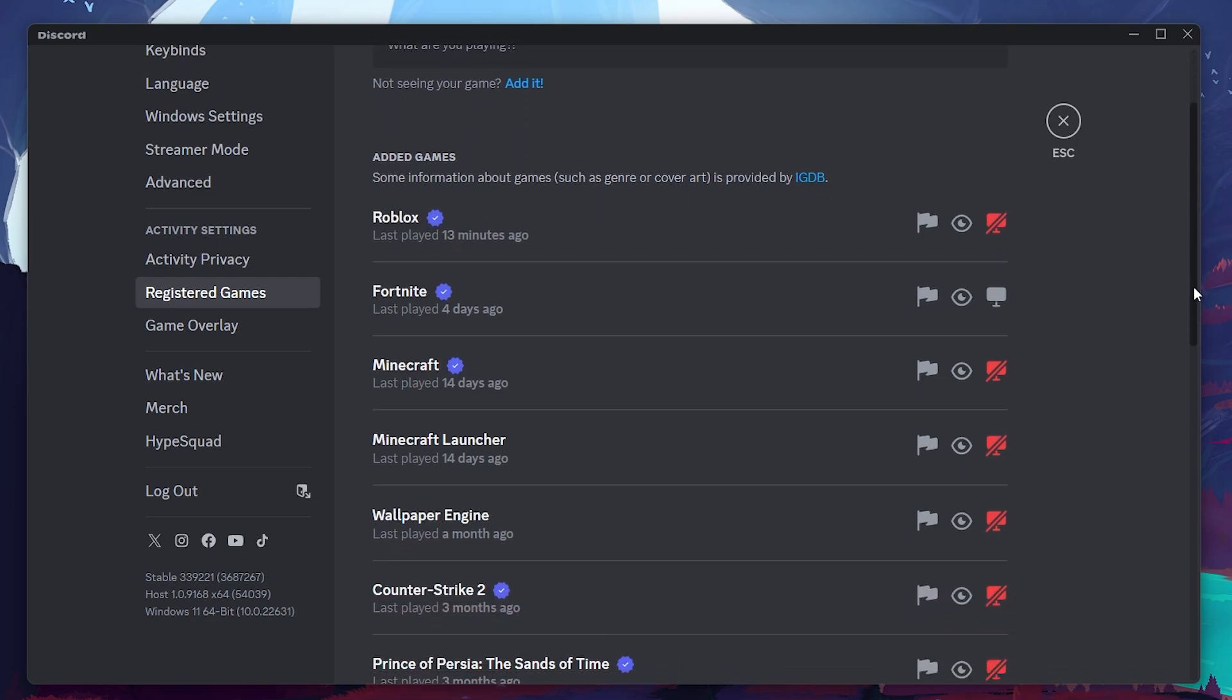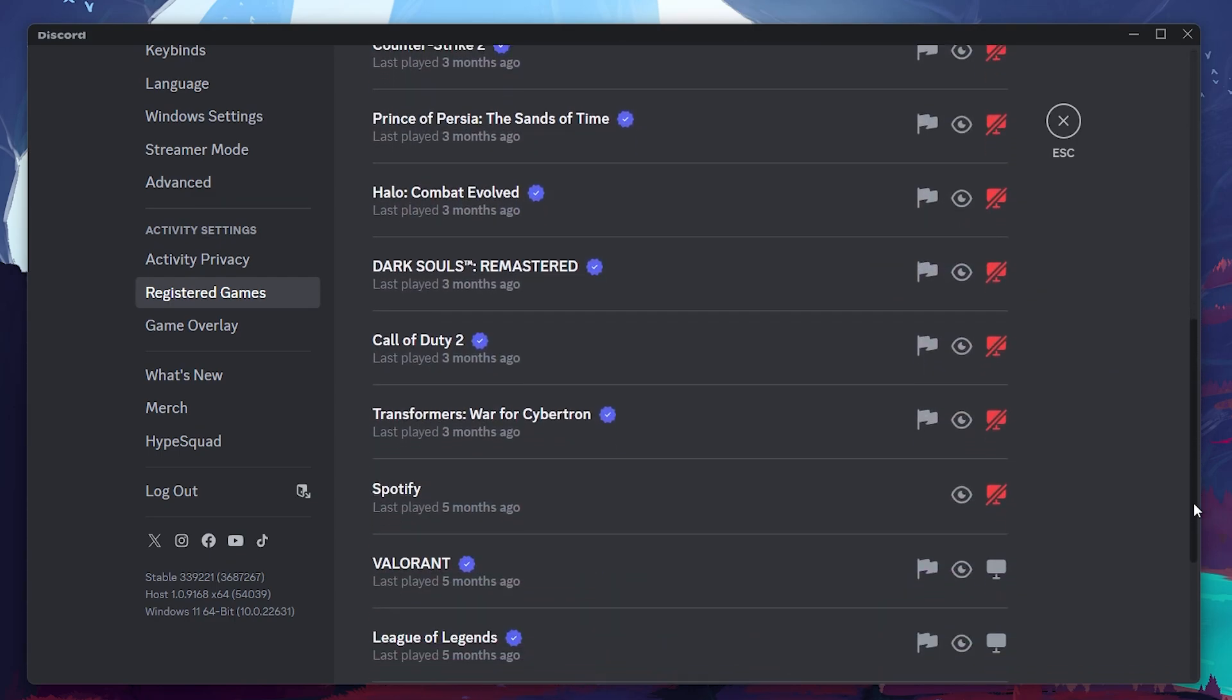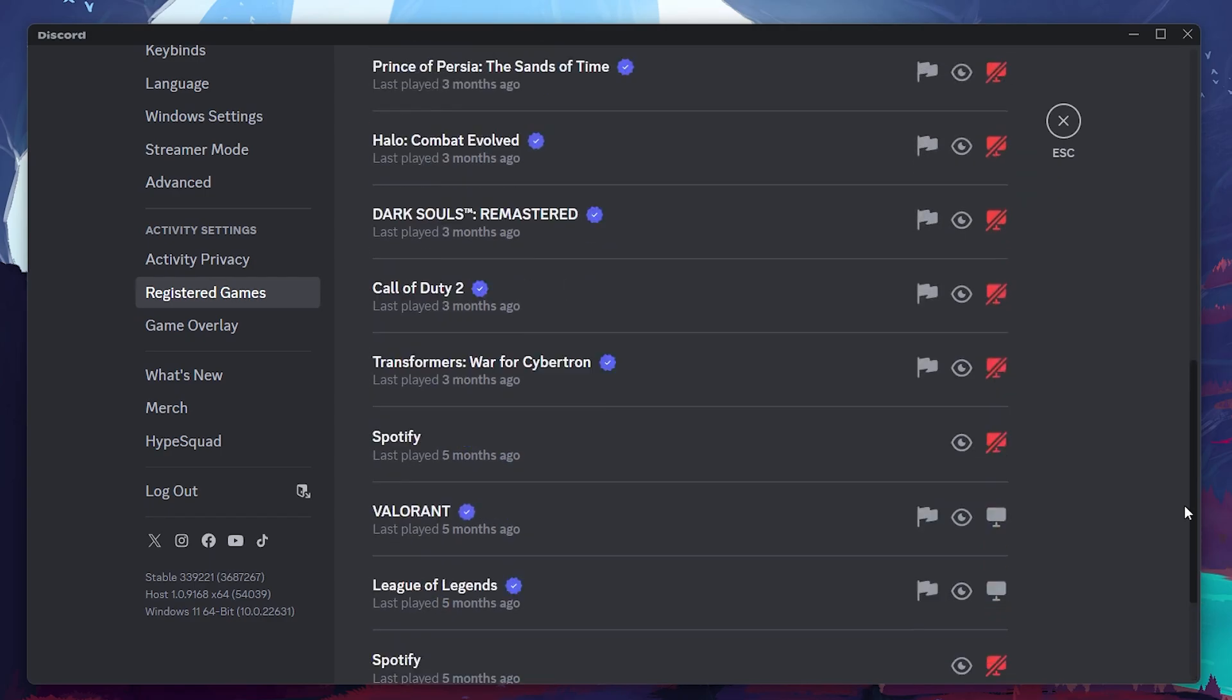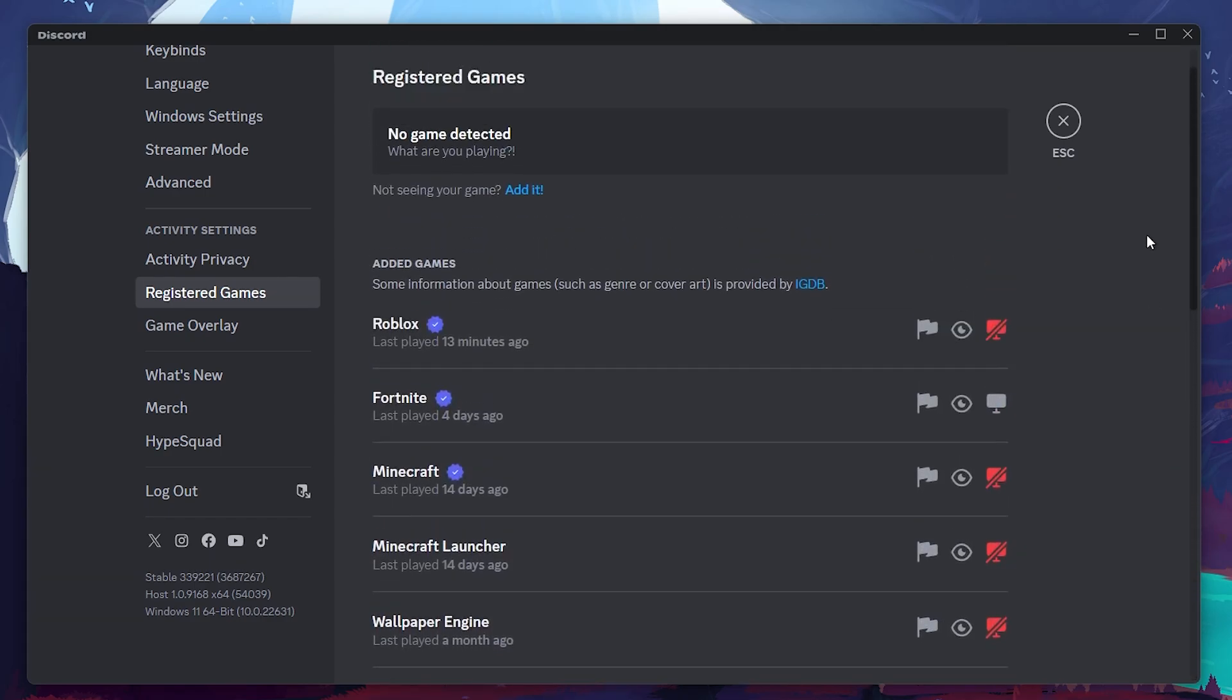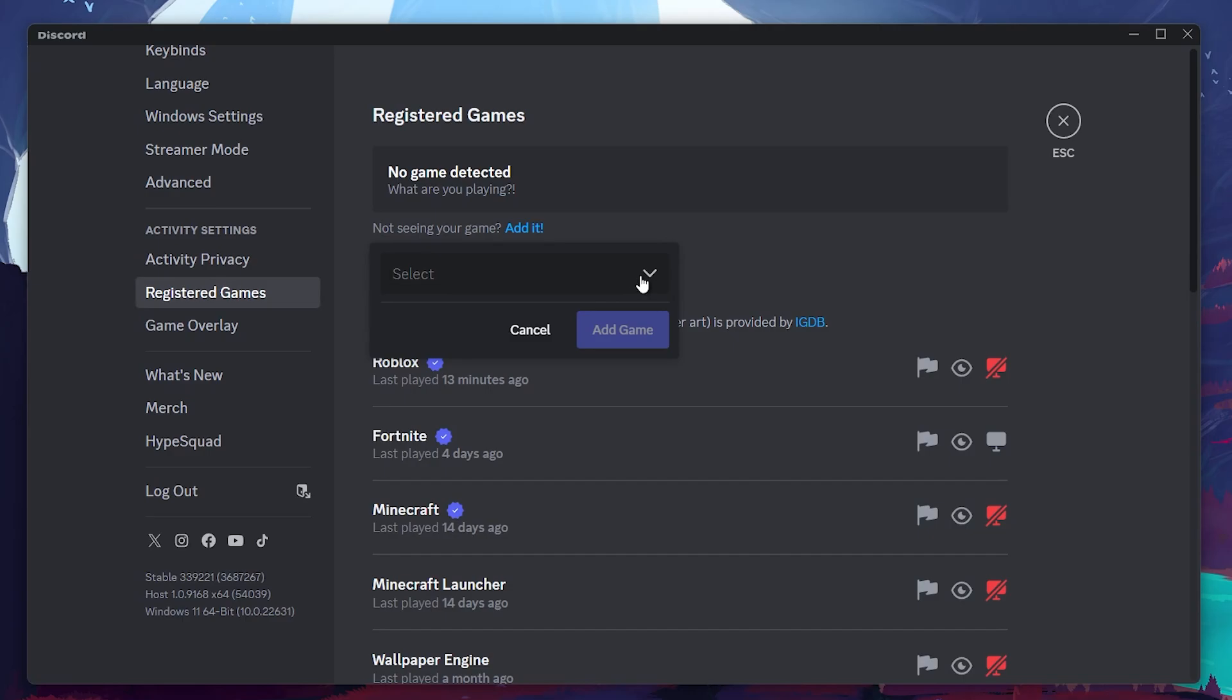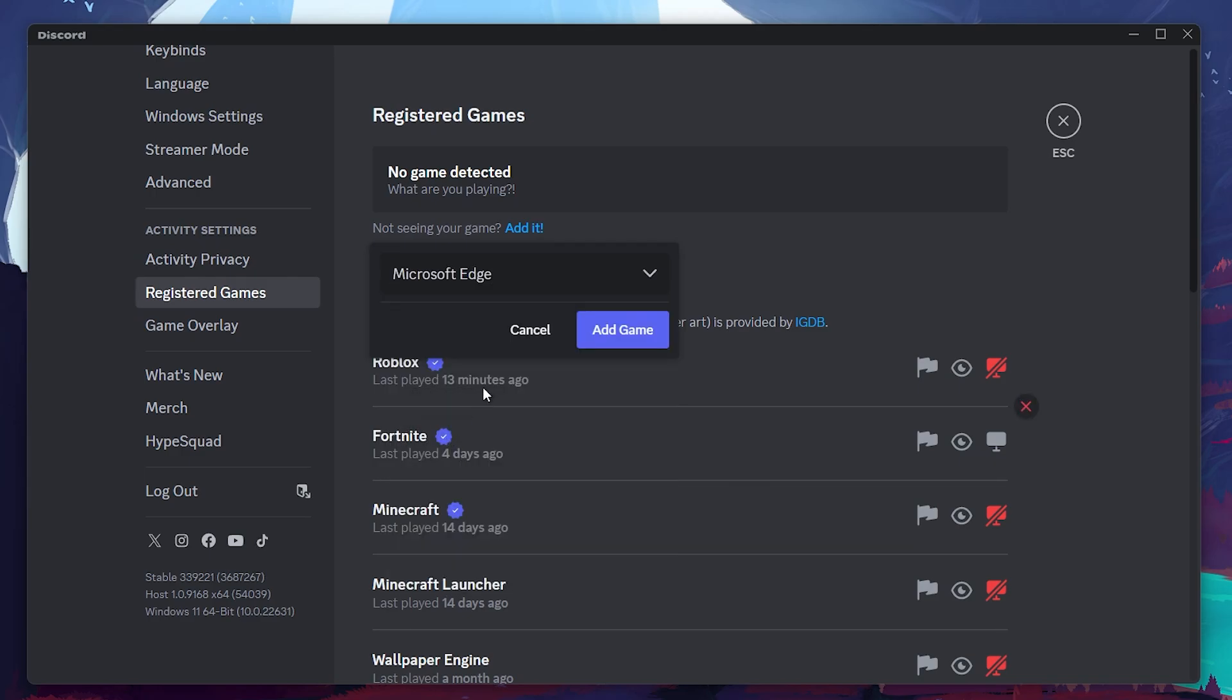Here, you will see a list of applications that Discord recognizes as active. For the application you're trying to stream, click the Edit Text next to Not Seeing Your Game. Expand the drop-down menu and select the application you want to stream. Then click Add Game. Once you've added the application, close the settings menu.